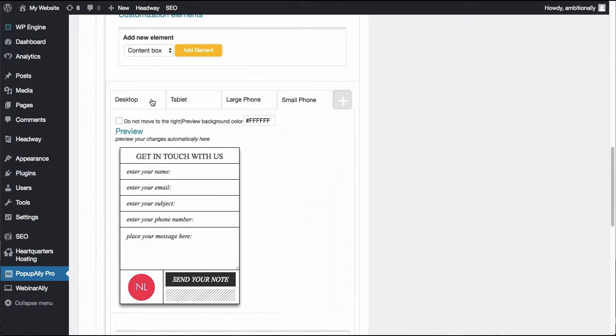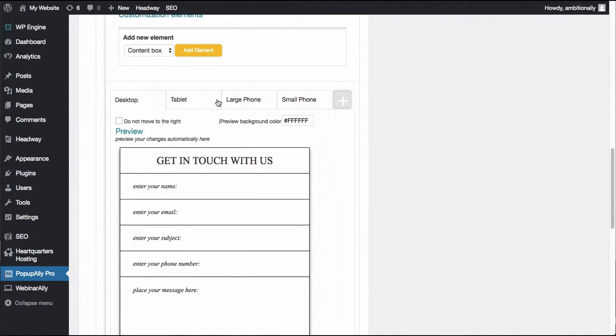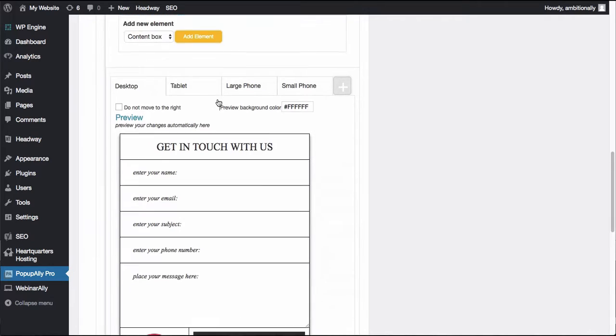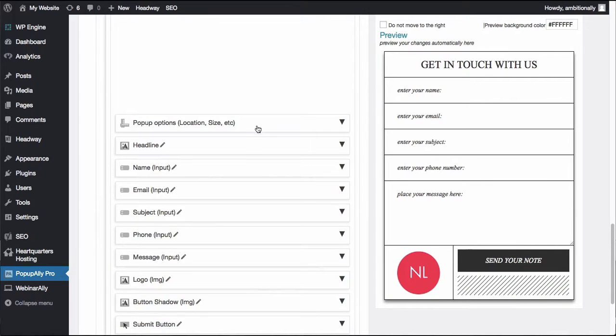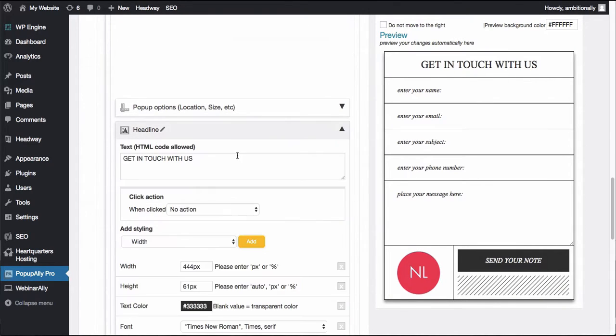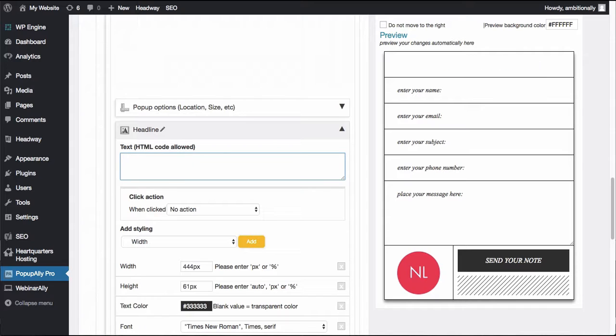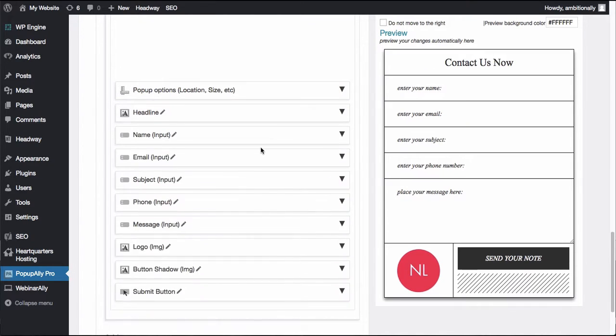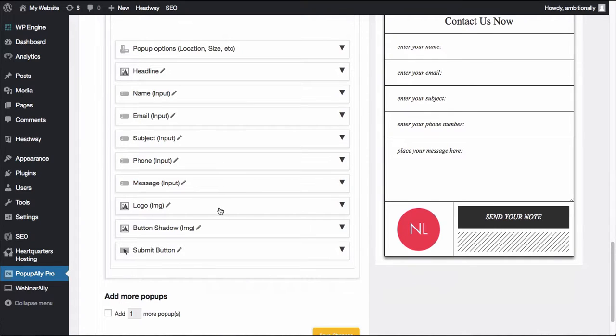So you can totally customize this if you want it to be any different and then you can also change obviously what you want it to say. So in the headline it could say really anything you want like contact us now and you can change colors.